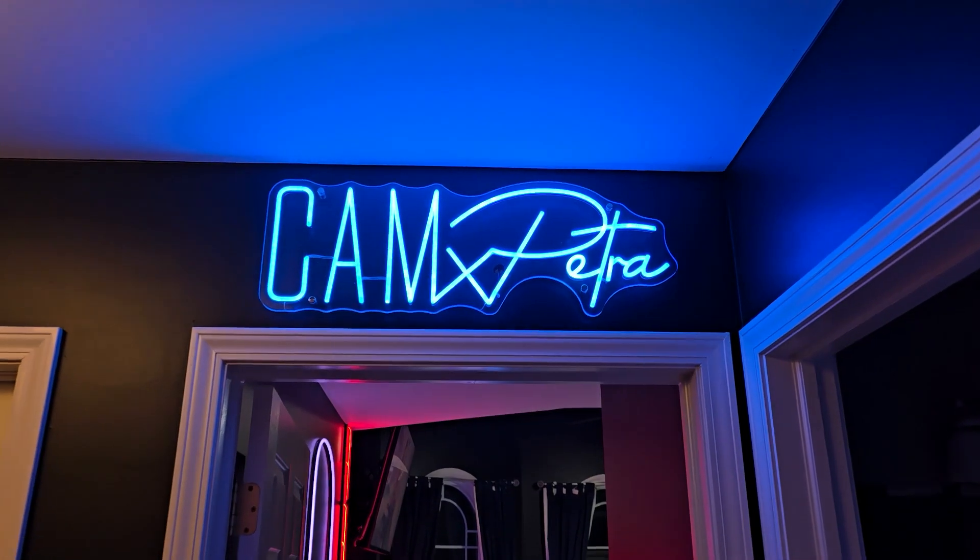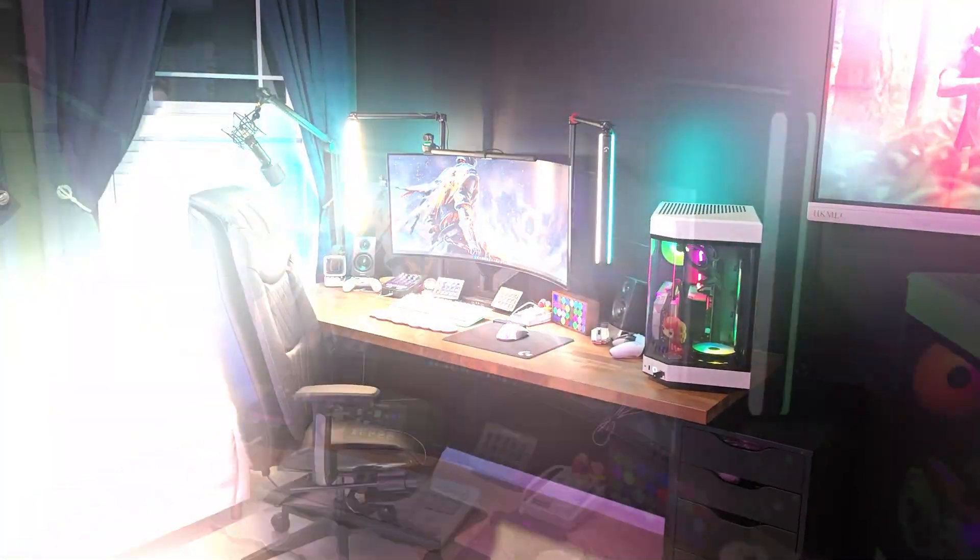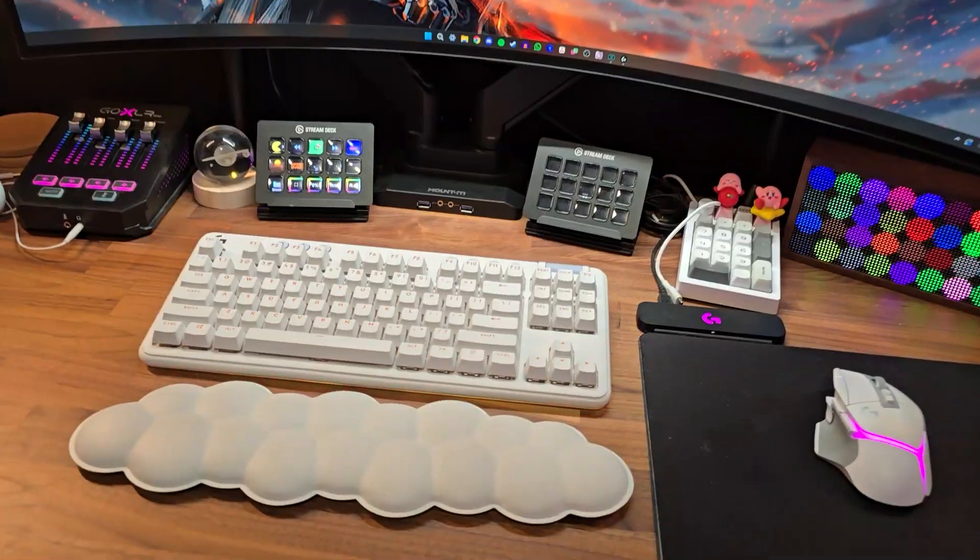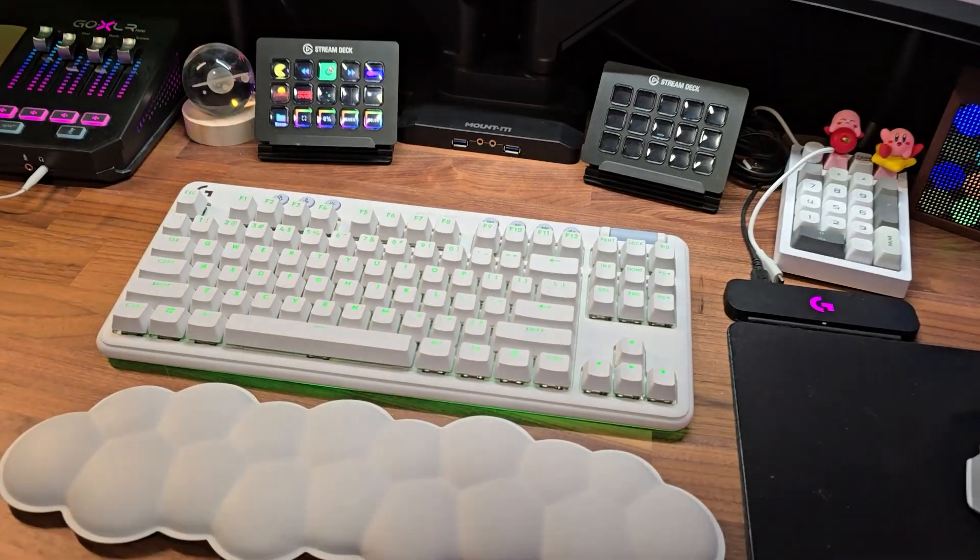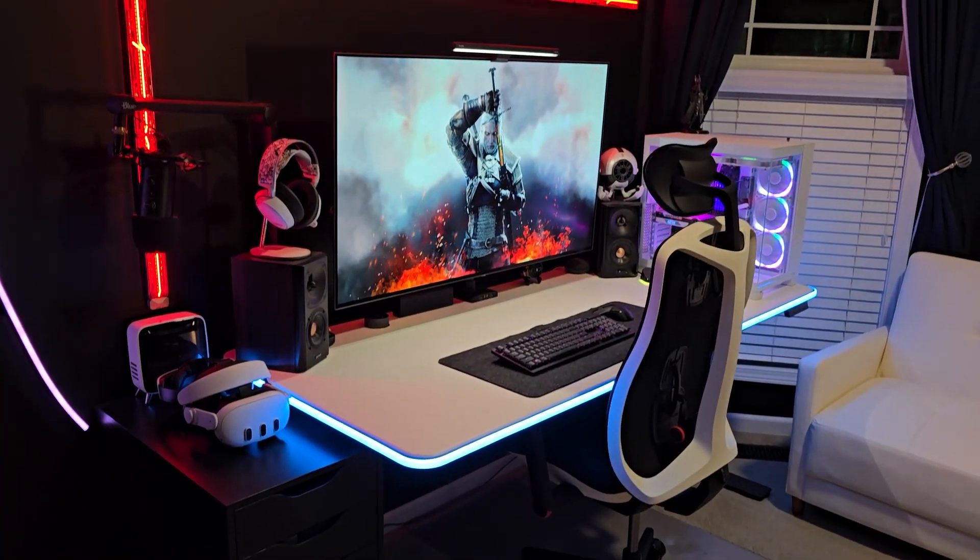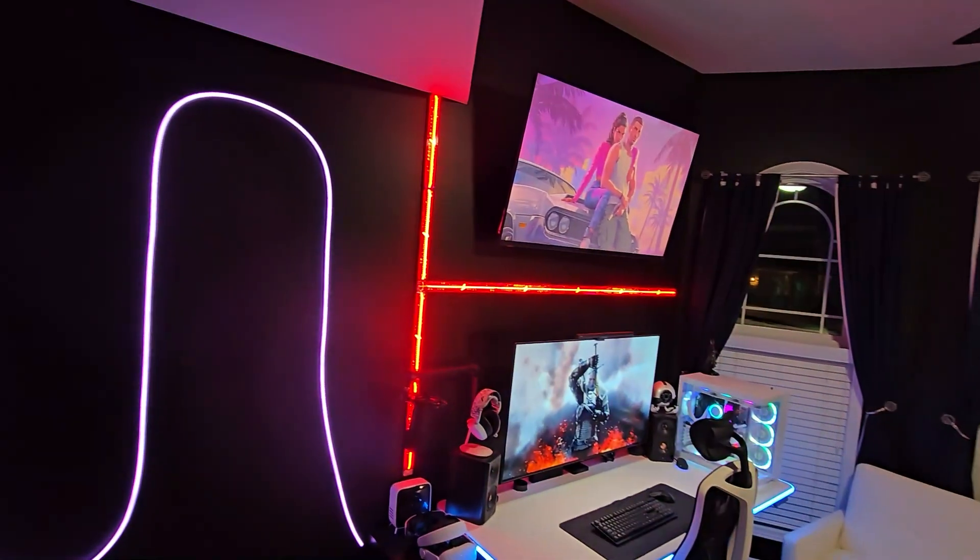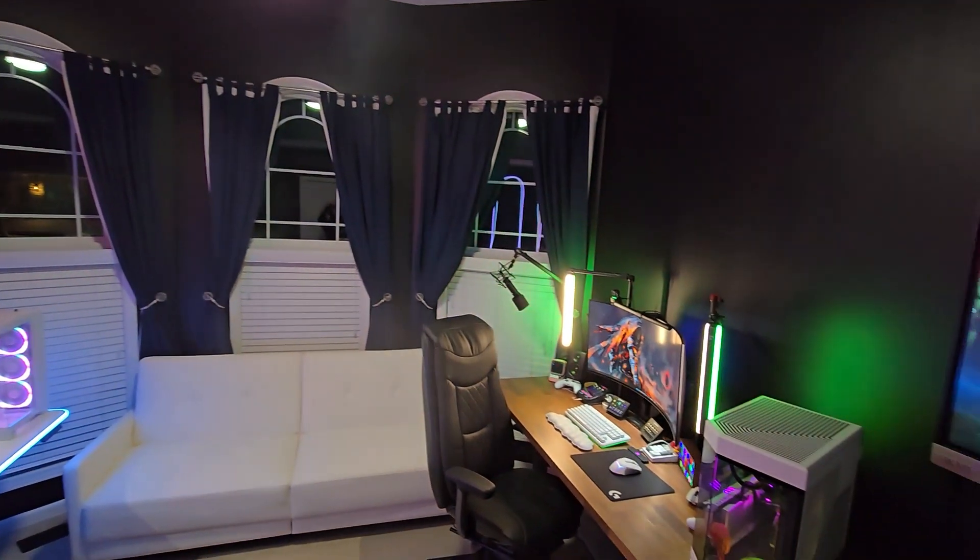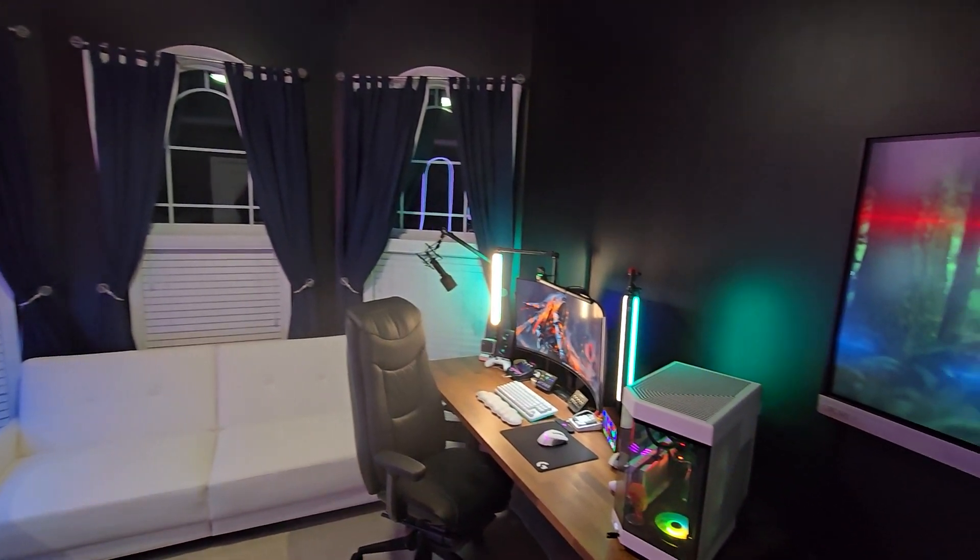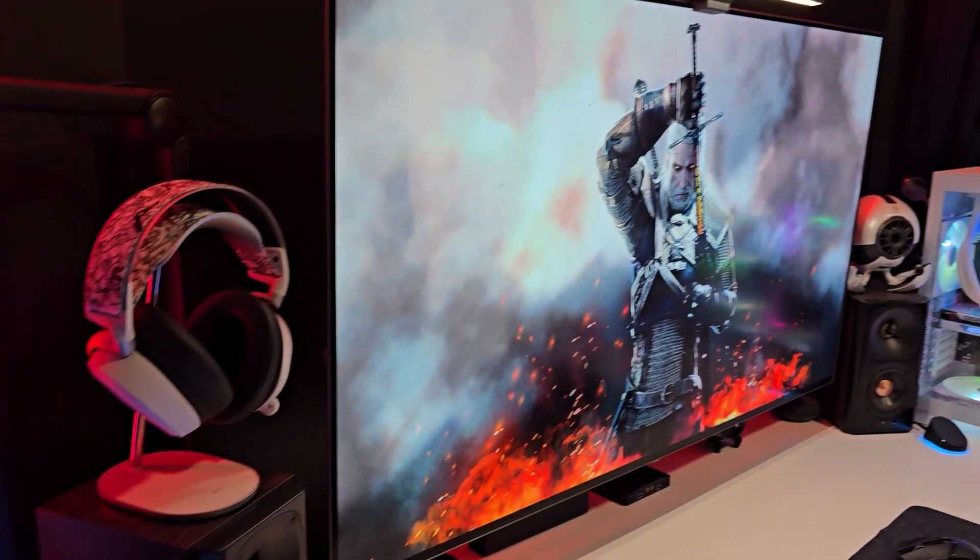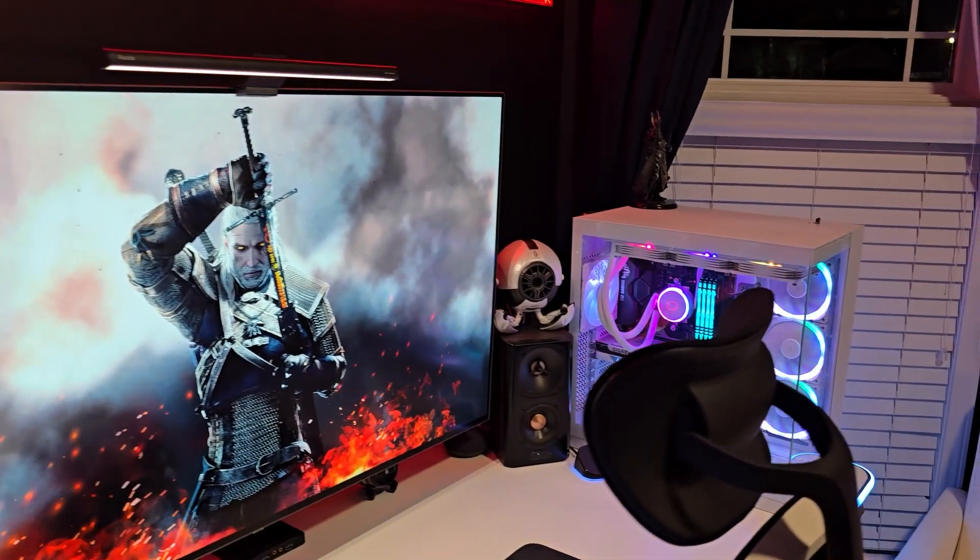One thing that was really important to me when building my office setup was the lighting. I use my desk a lot for work, streaming and gaming, and the first two require great lighting to ensure that my webcam looks good. Gaming really benefits from some mood lighting, especially when playing late at night in the dark.